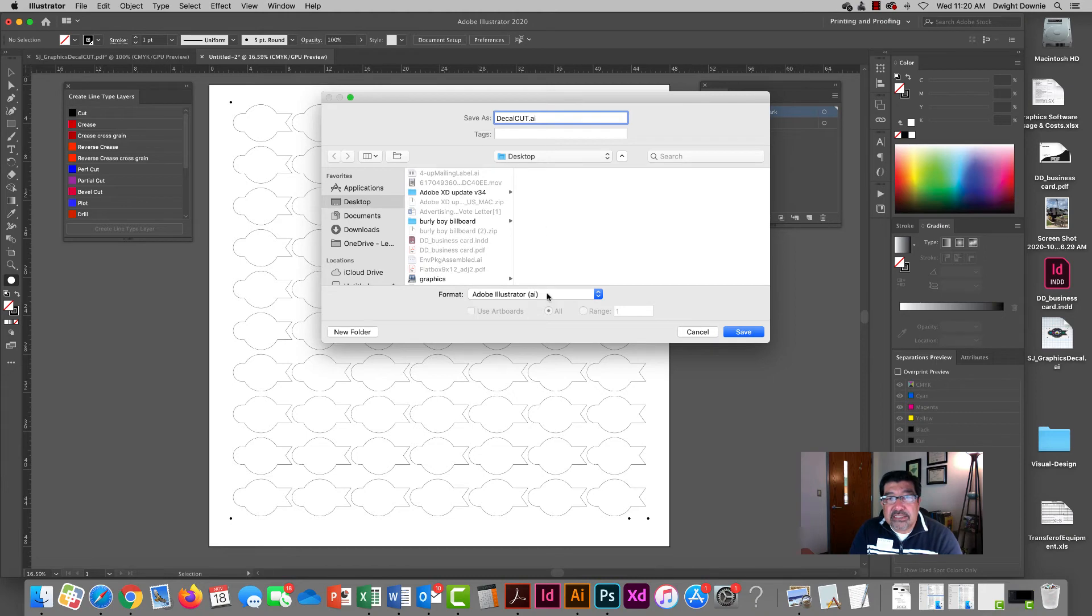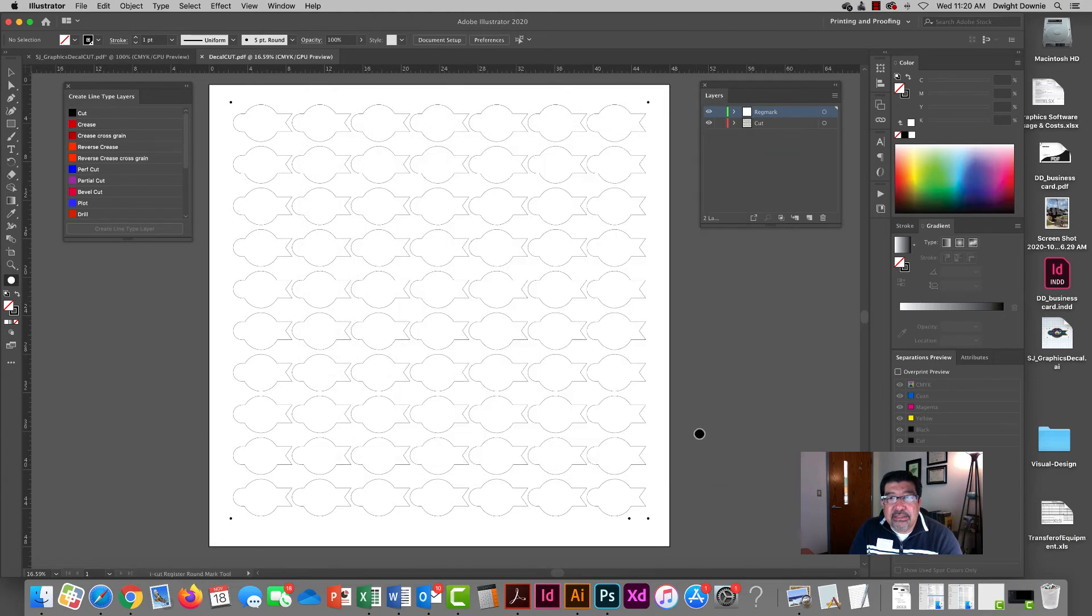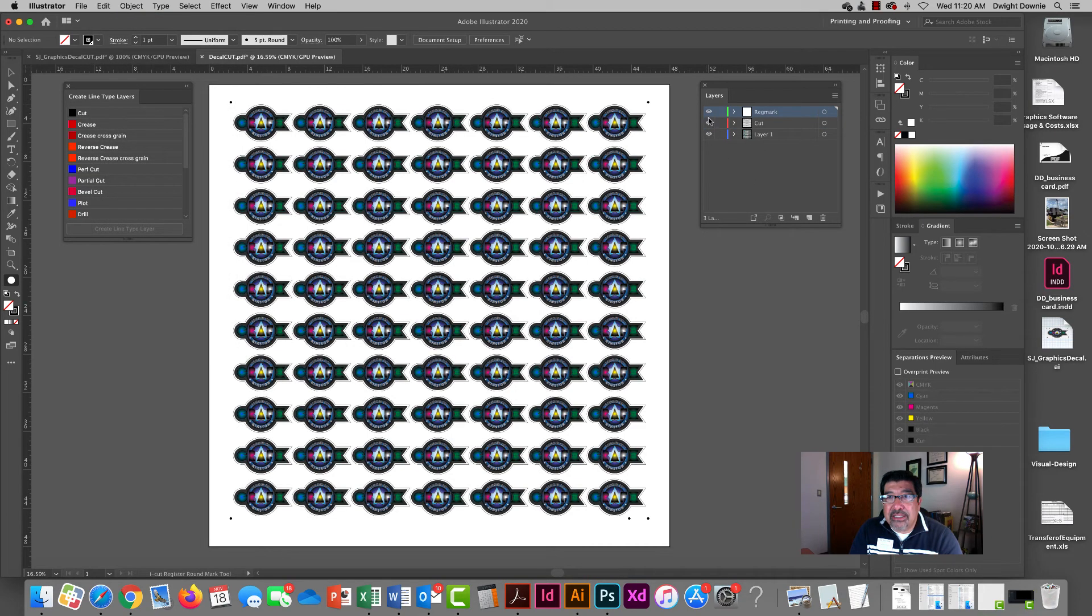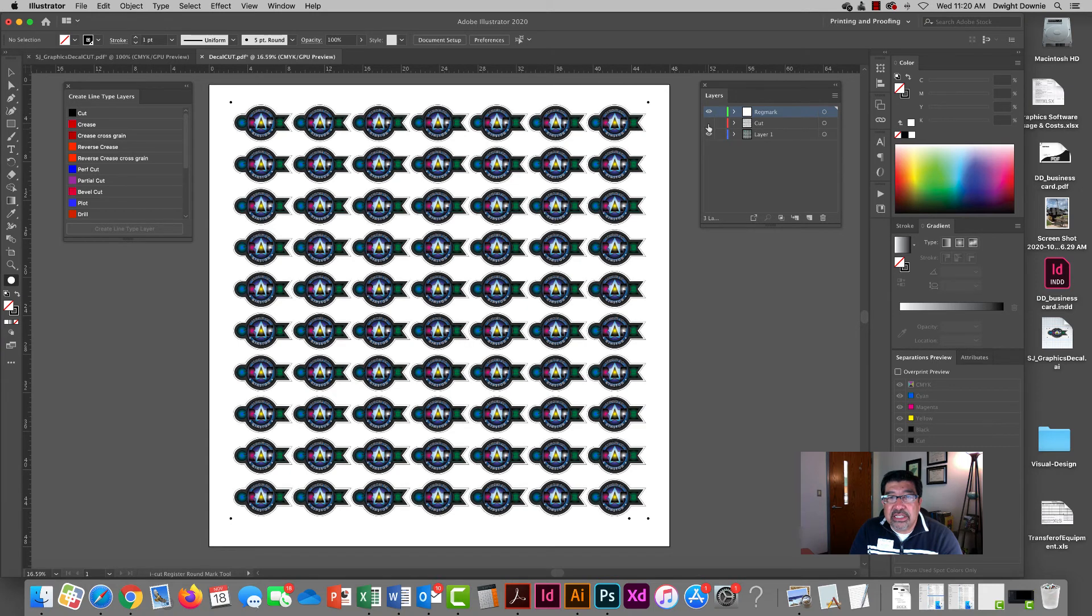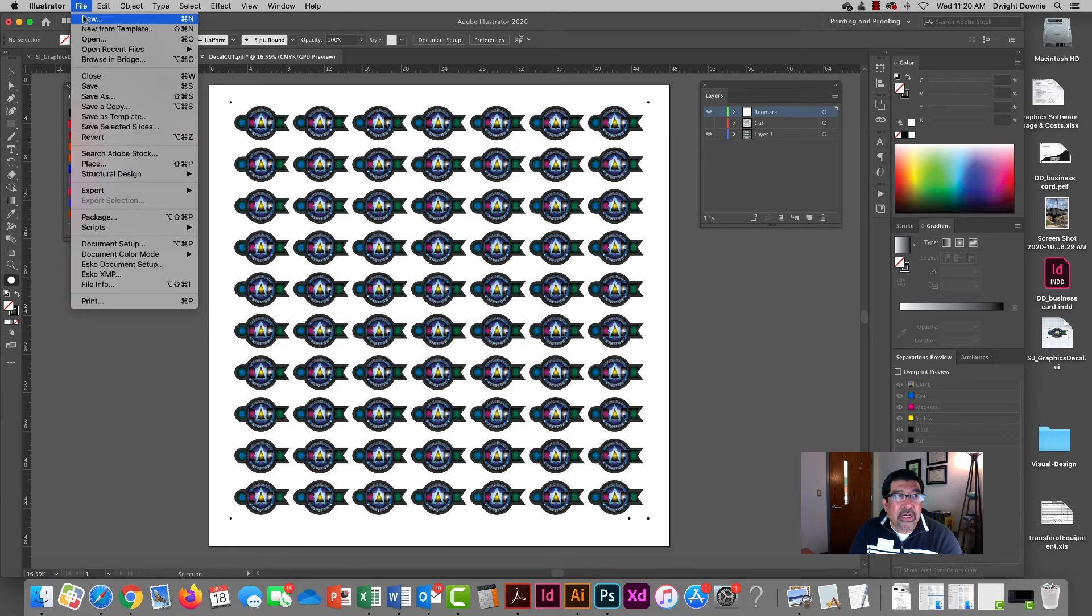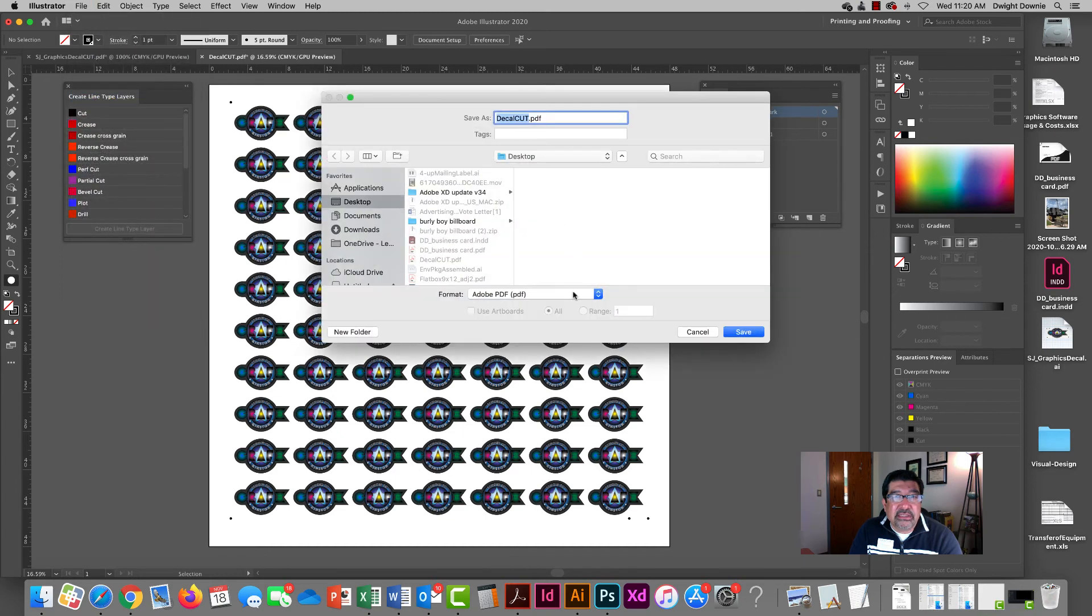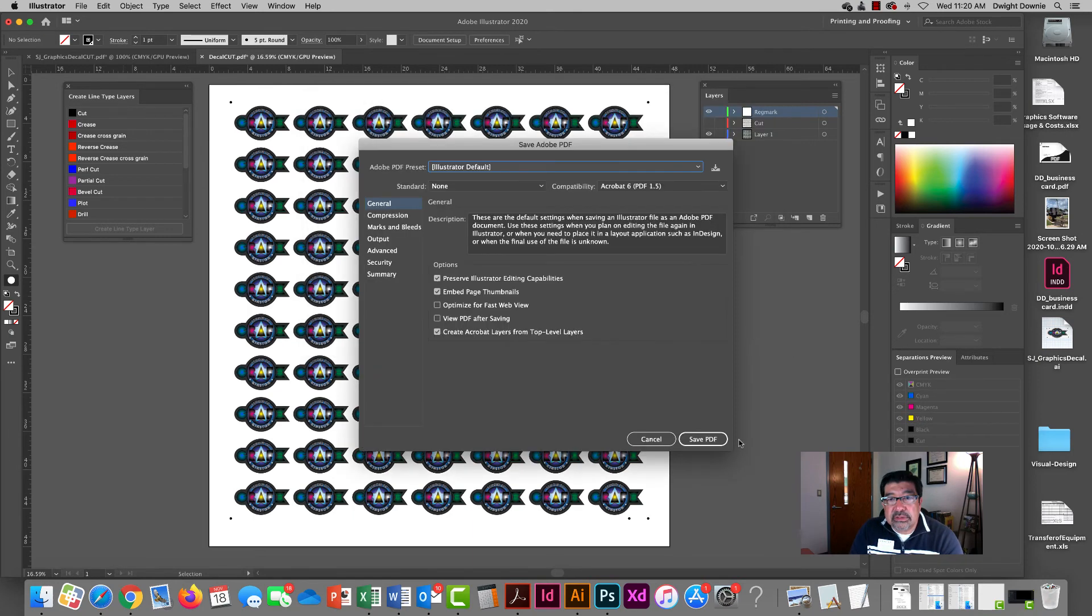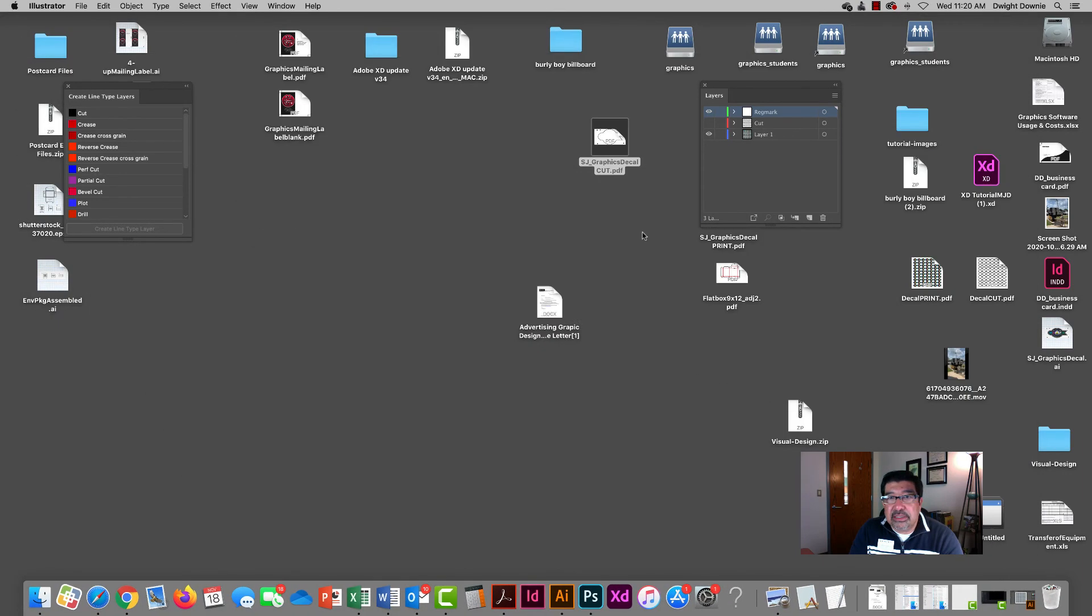Save that, undo to bring my art back, and then I'm going to delete or just turn off my cut line because I don't want to see this contour cut when I go to print it. And then save this as a PDF and this will just be my print file.